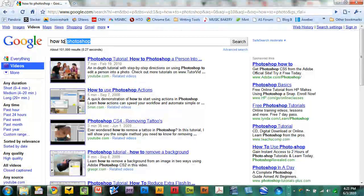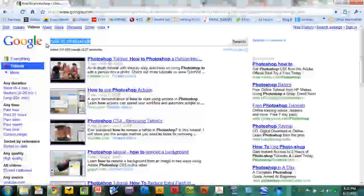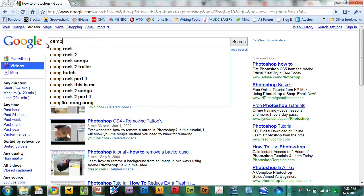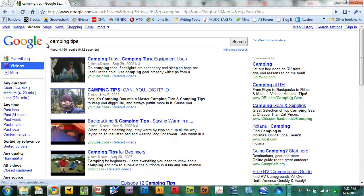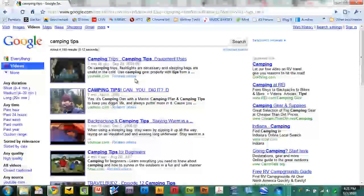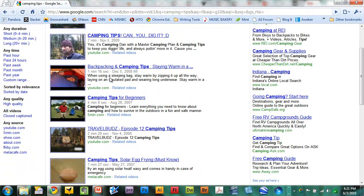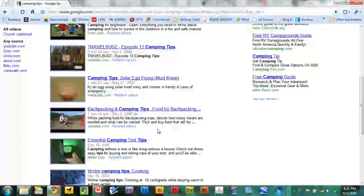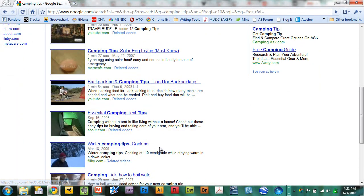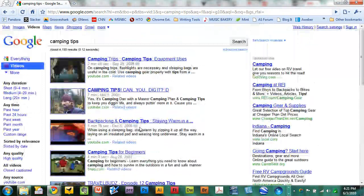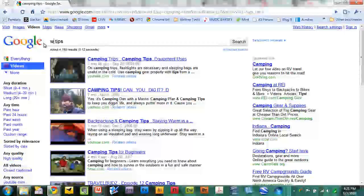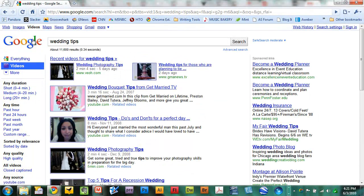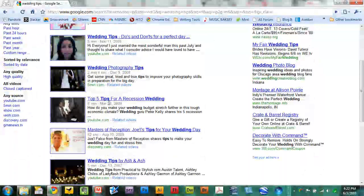Now along these lines there are also tips available in the form of video. Let's say you want to learn how to camp better, go to camp. Type a search in of camping tips. And Google will return 4,190 results on how to camp better. Camping tips for beginners, food for backpacking, essential camping tips, winter camping tips, how to boil water, about anything you can imagine. Or how about weddings. You plan a wedding and you want to learn how to do it better? Type in wedding tips. There are 11,600 results for how to plan the best wedding.